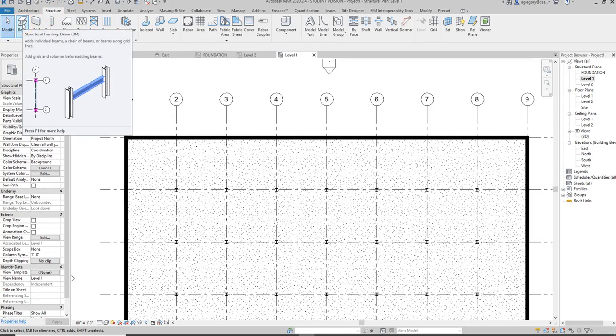Remember that we have beams and girders that span from column to wall or column to column, and those actually support the beam systems. So we need to place our beams first.